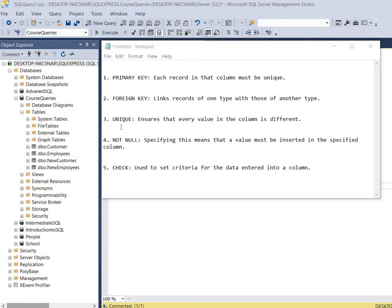Then we have the unique constraint and it ensures that every value in the column is different. The difference between the primary key constraint and the unique constraint is that the unique constraint can be used multiple times in a table, but the primary key constraint can only be used once.